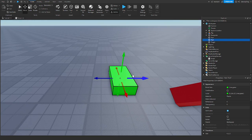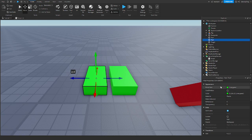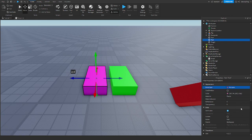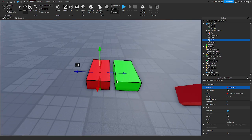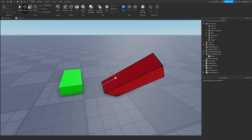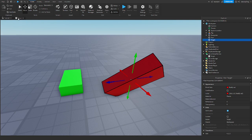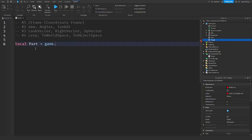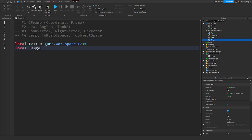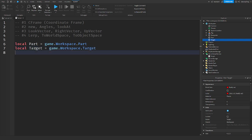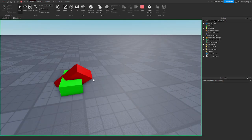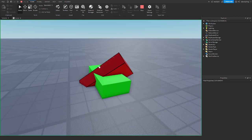The red part would be like the green part — not oriented as much. Let's say you try doing this using position. I have my part and I have a target, so I'll say local part equals game.workspace.part, and target equals game.workspace.target. Then I'll say target.position equals part.position.